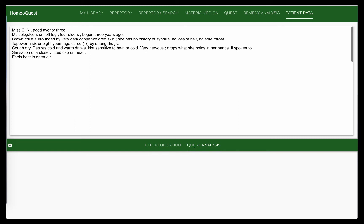We have this woman, 23 years old, a young lady. She had multiple ulcers on the left leg which began three years ago. That's when she approached Kent. It was a brown crust surrounded by very dark copper-colored skin, but there was no history of syphilis, no hair loss, no sore throat, so there was no diagnosis as such.